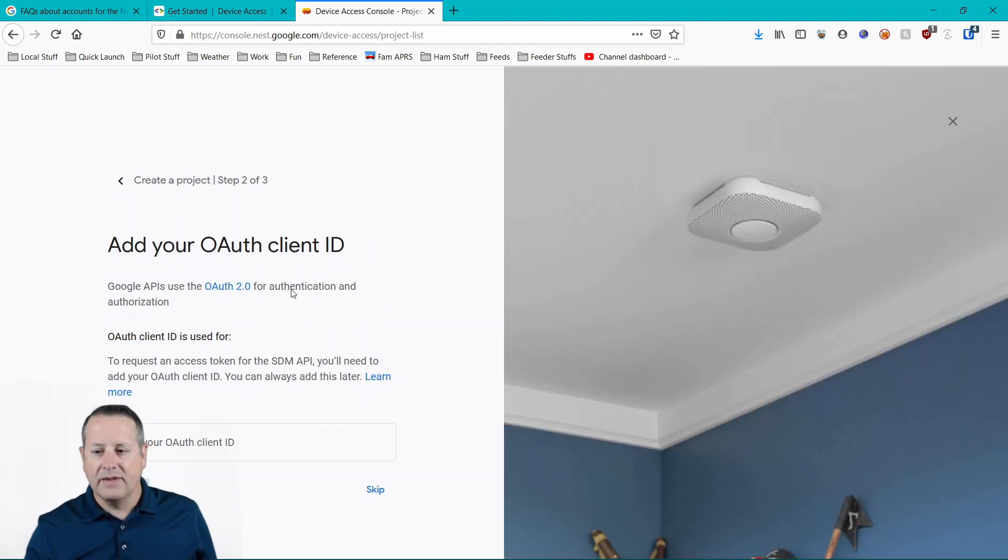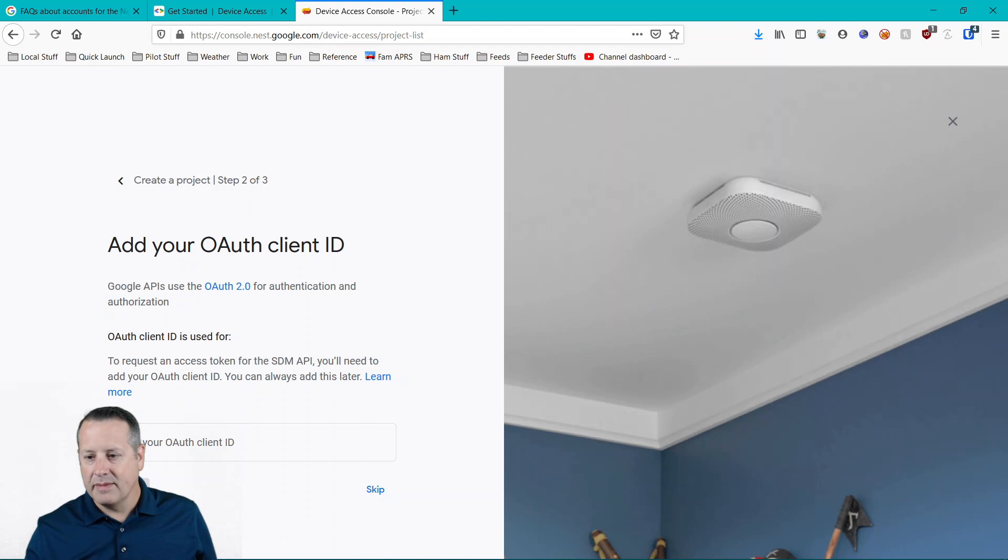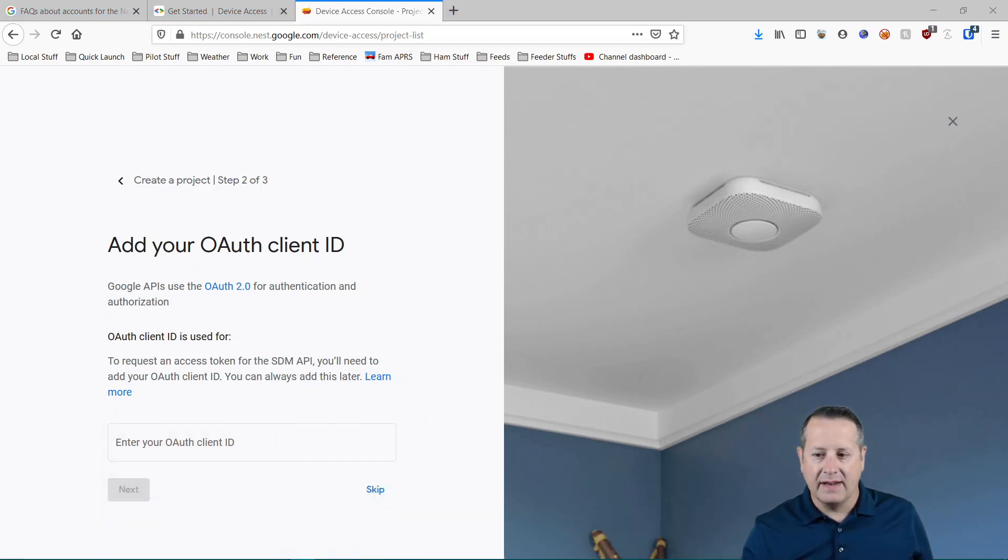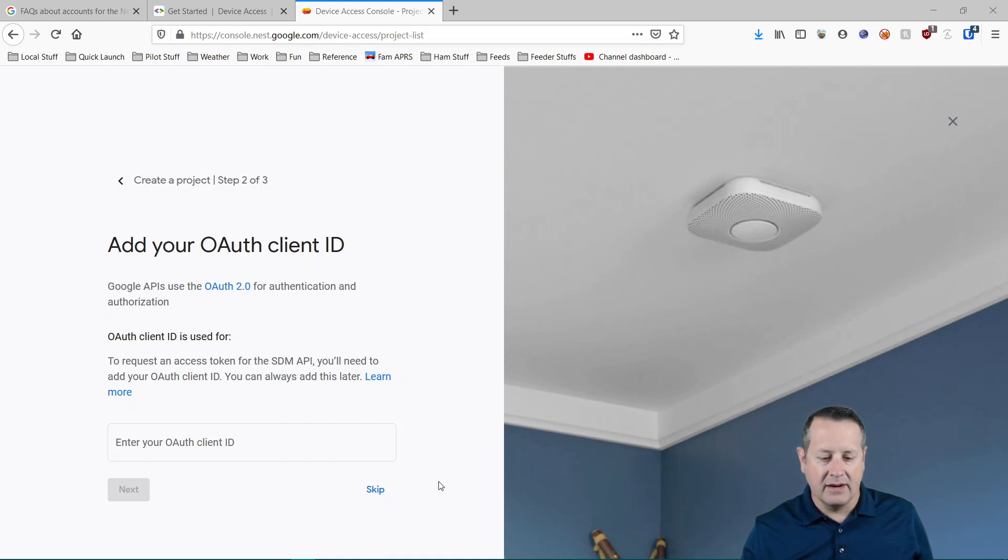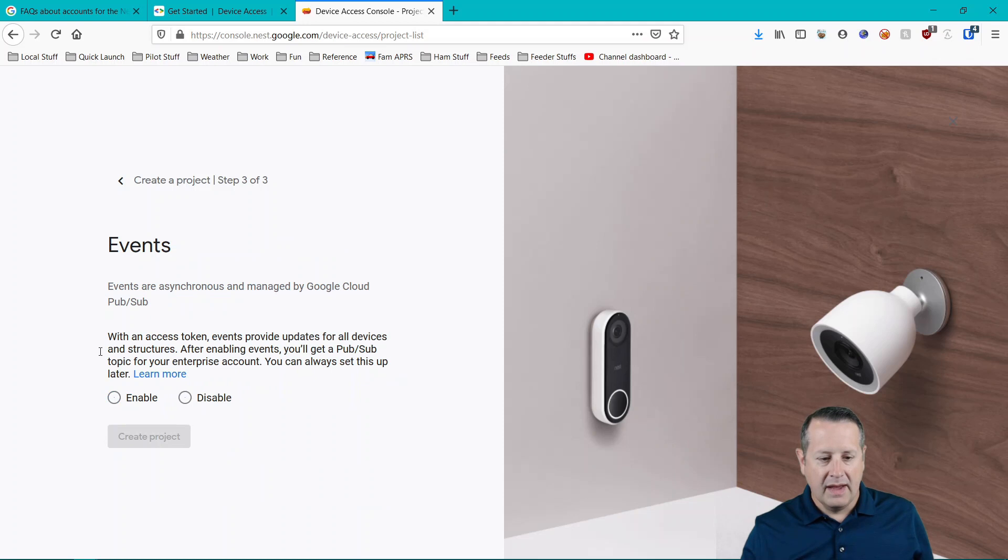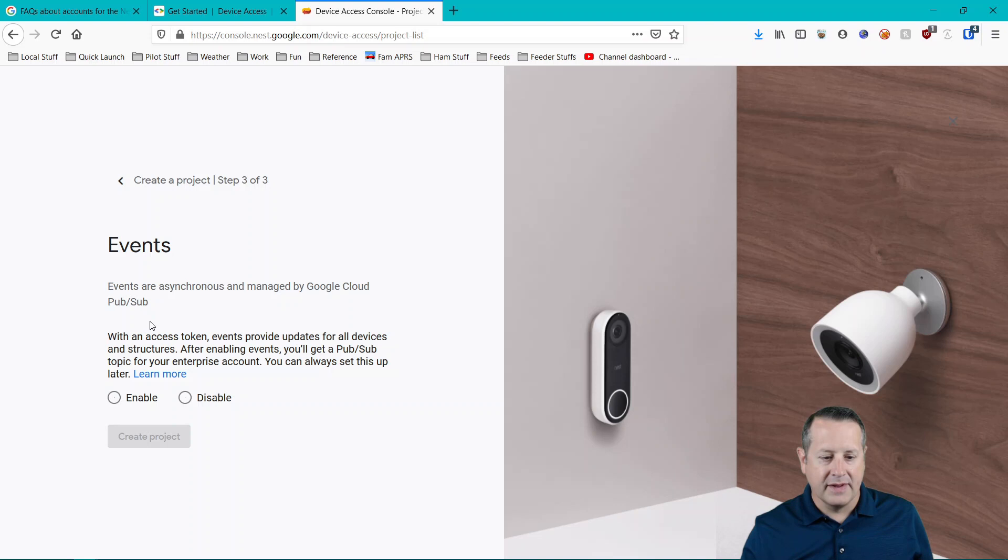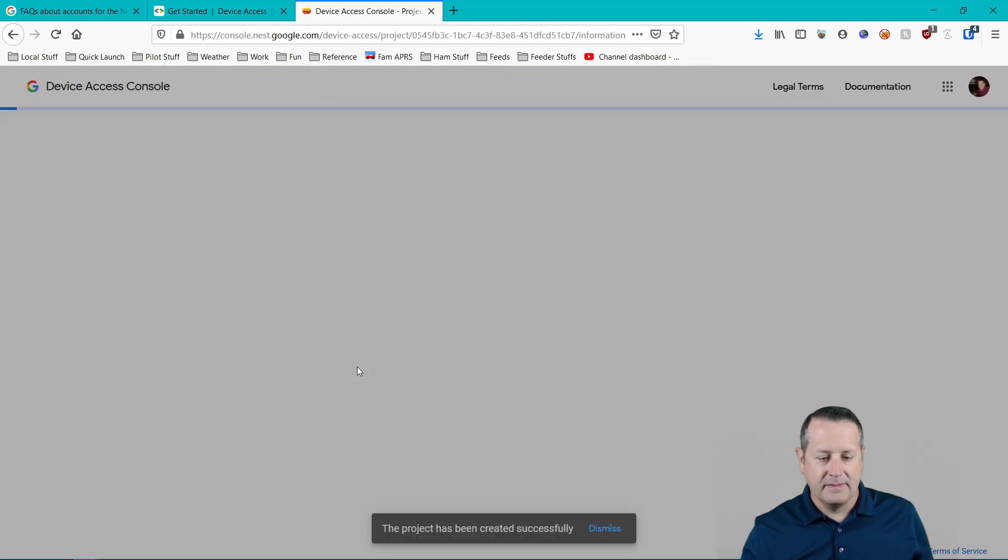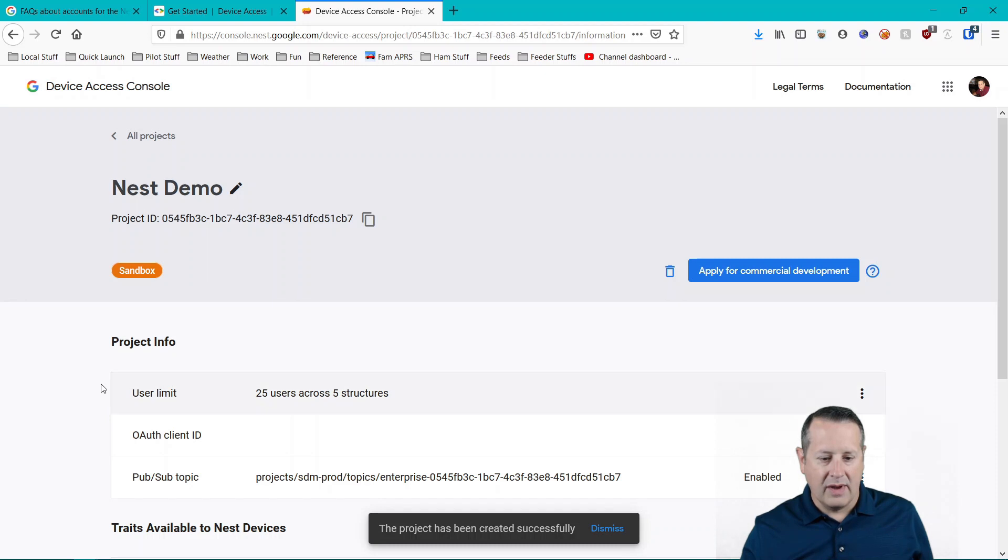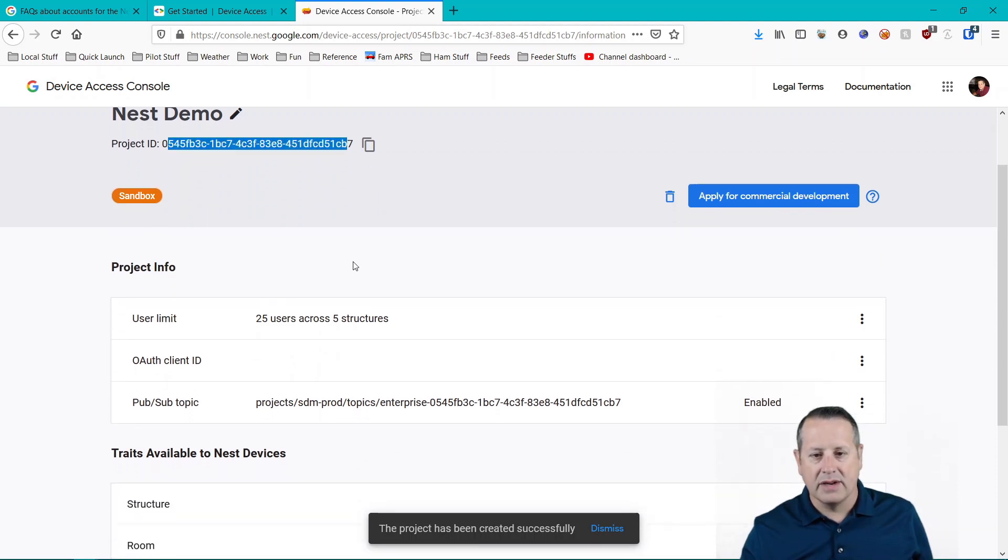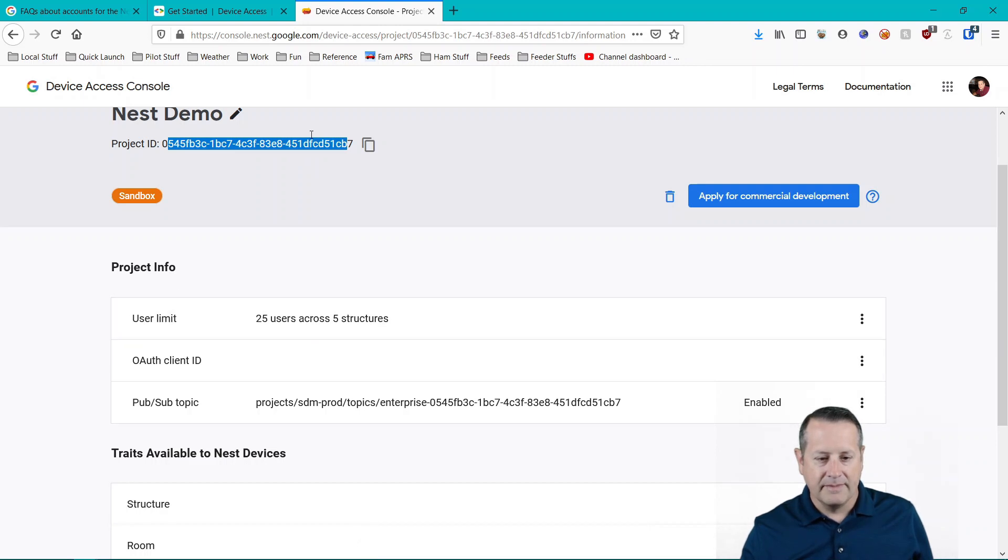It's going to ask you for your OAuth ID. I'm going to skip this step for now because I'm going to come back and put that in here in a minute. And then you want to make sure you are enabling asynchronous PubSub events. So we'll enable that, create the project. And now we have a project. Your project ID is going to be important. So make sure that you keep this page open.